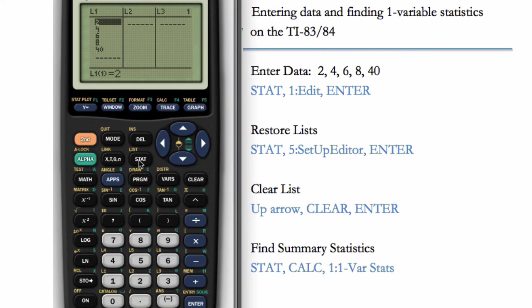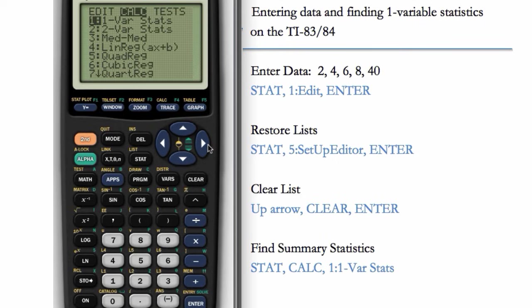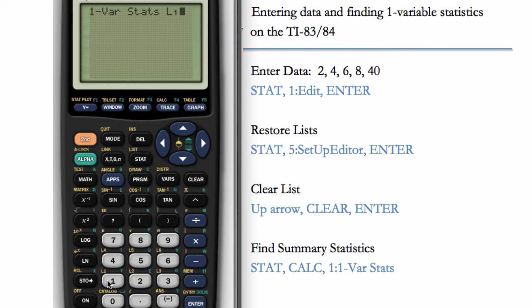Now we can go to STAT, CALC, 1-VAR STATS. The only difference here is you have to manually enter your list at this screen. So here we can do SECOND 1, because our list is in L1.